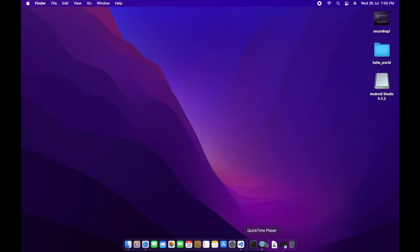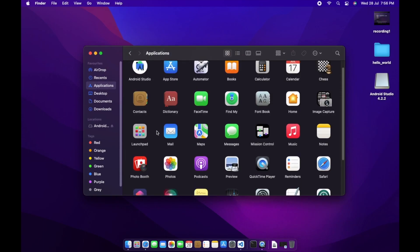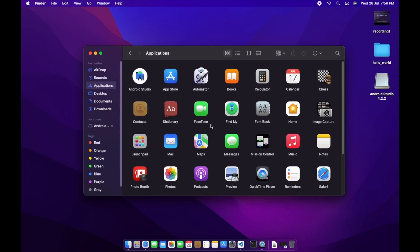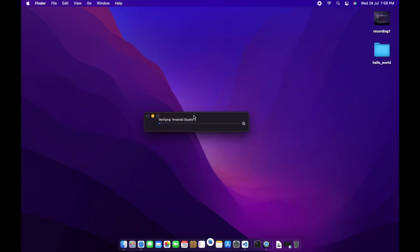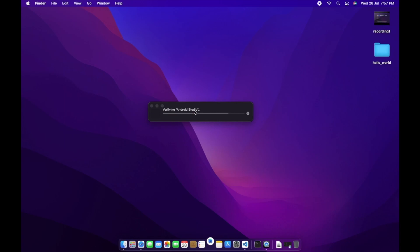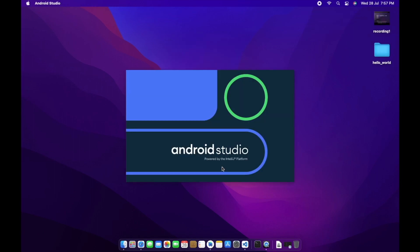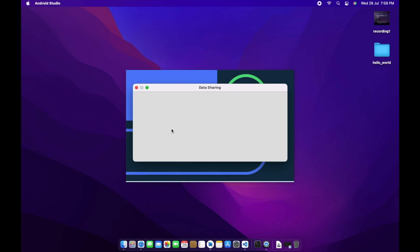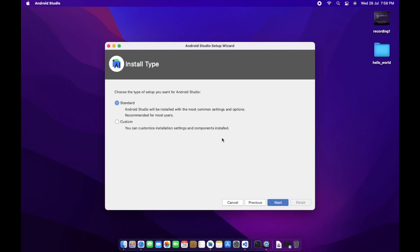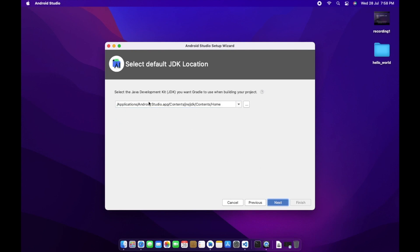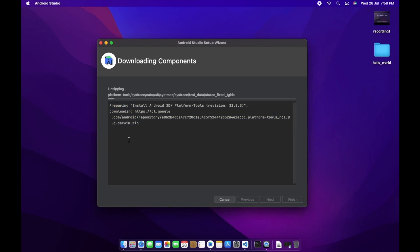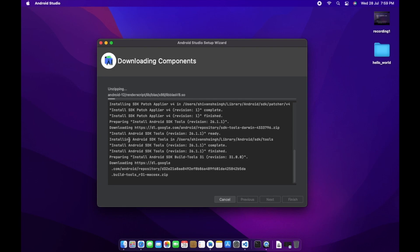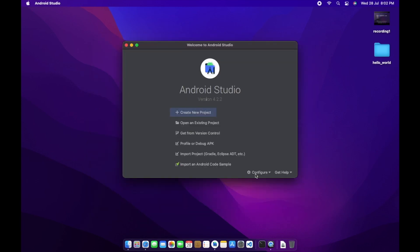Open the Applications folder and here you can see Android Studio. Drag it to your dock so you can open it whenever needed. It will verify Android Studio the first time. For the setup wizard, choose a custom install and just keep clicking Next — this is a simple installation. You'll see the path for the Java JDK. Just keep clicking Next and it will download everything needed.